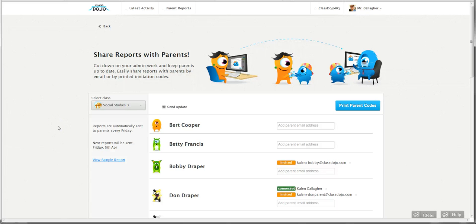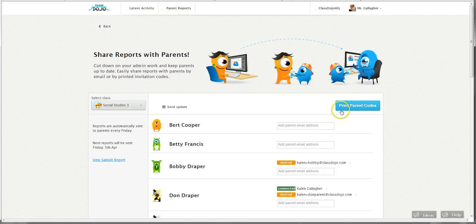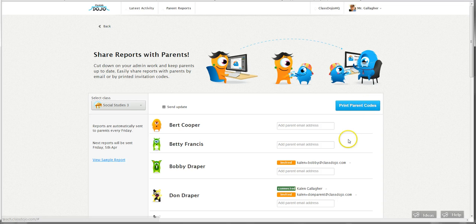Hi everyone, Kalen from ClassDojo here. Today I want to show you a cool new feature we've been working on based on your feedback. As you know, you can set up parent reports by clicking this tab up here and either printing out the parent codes or typing in the email address of a parent and sending them an invite.